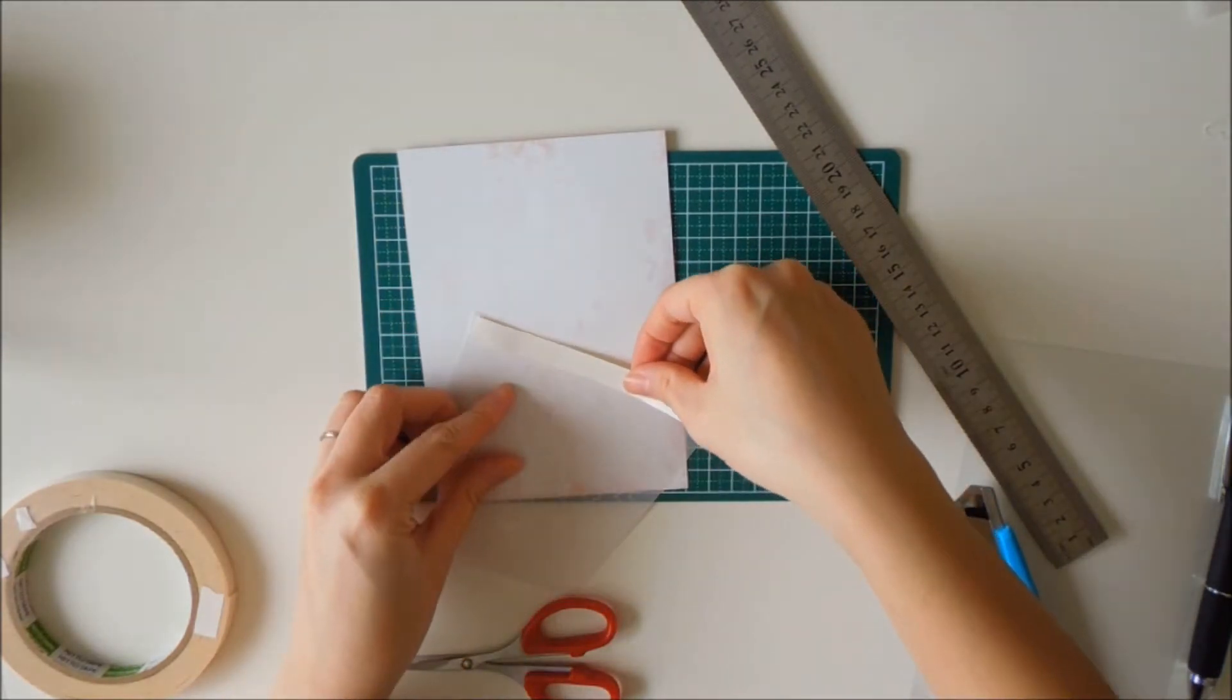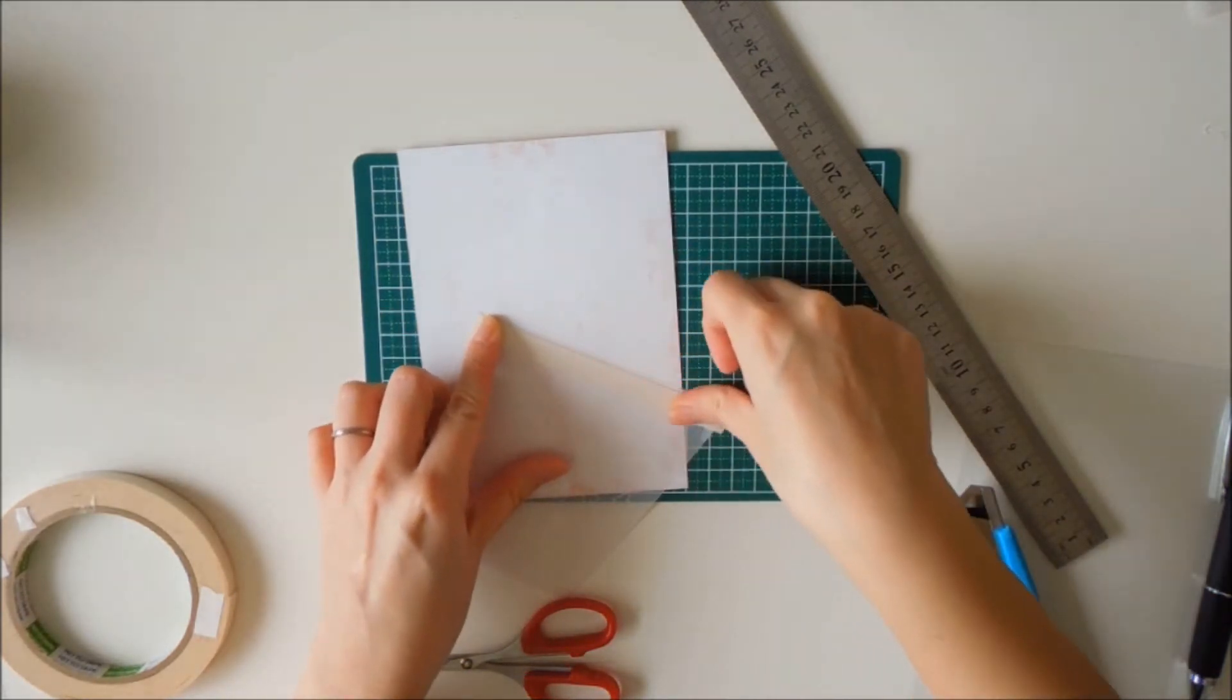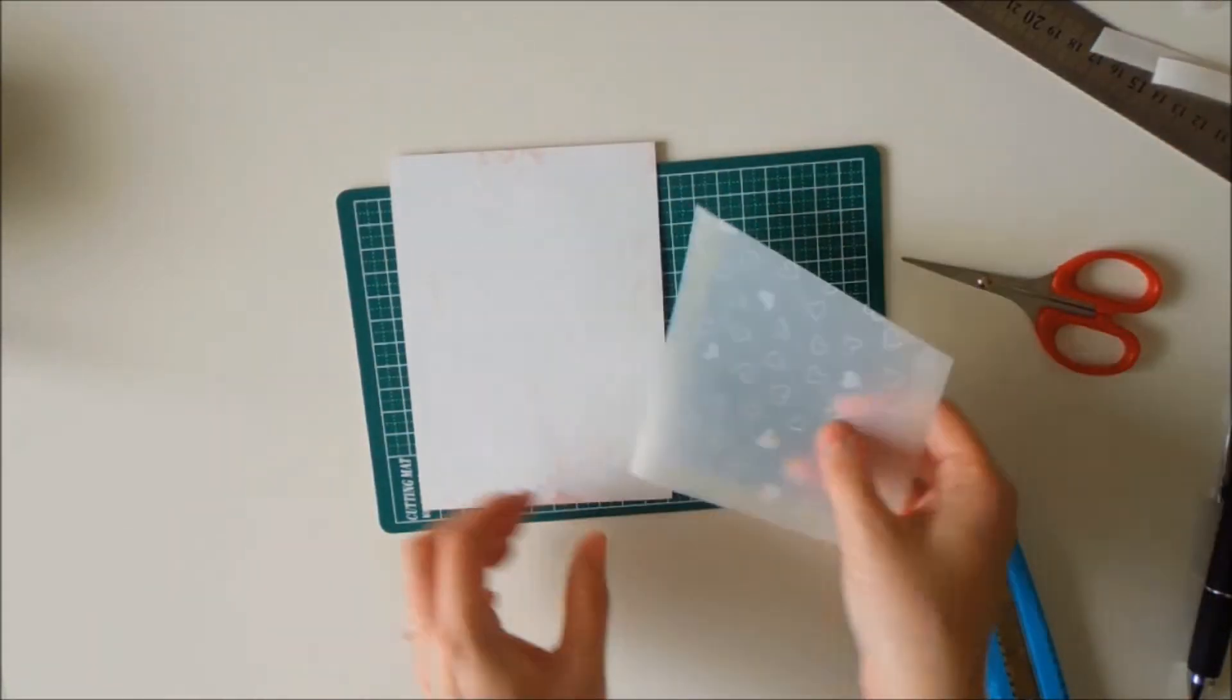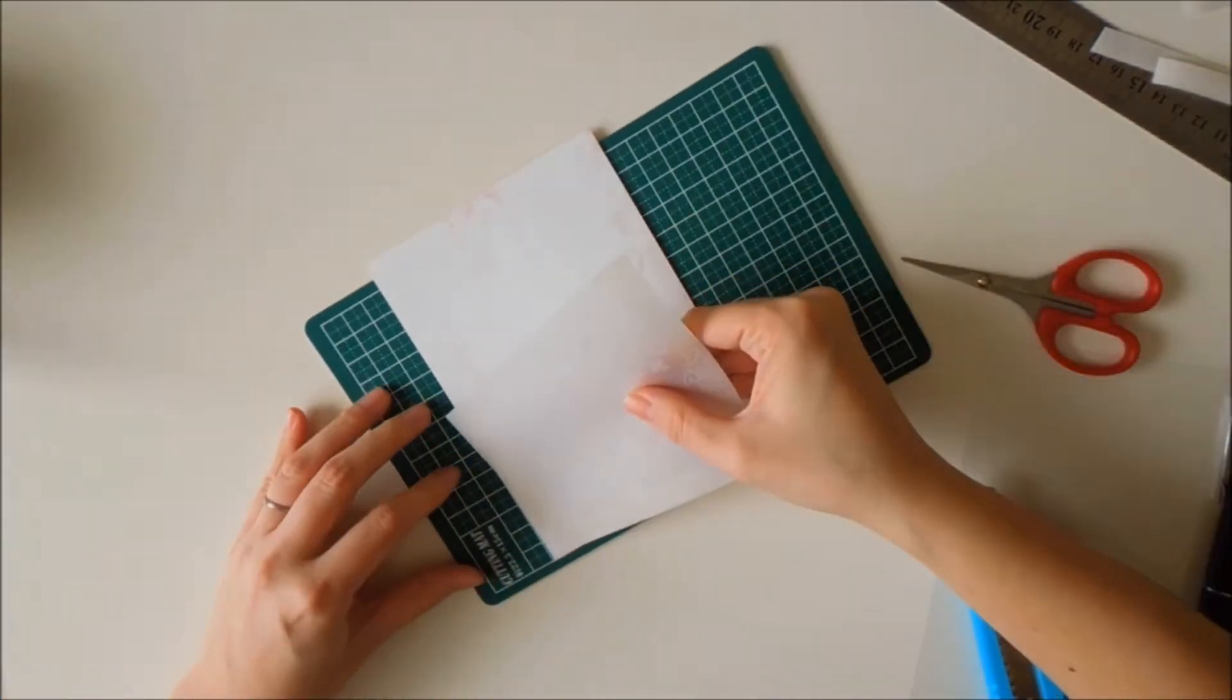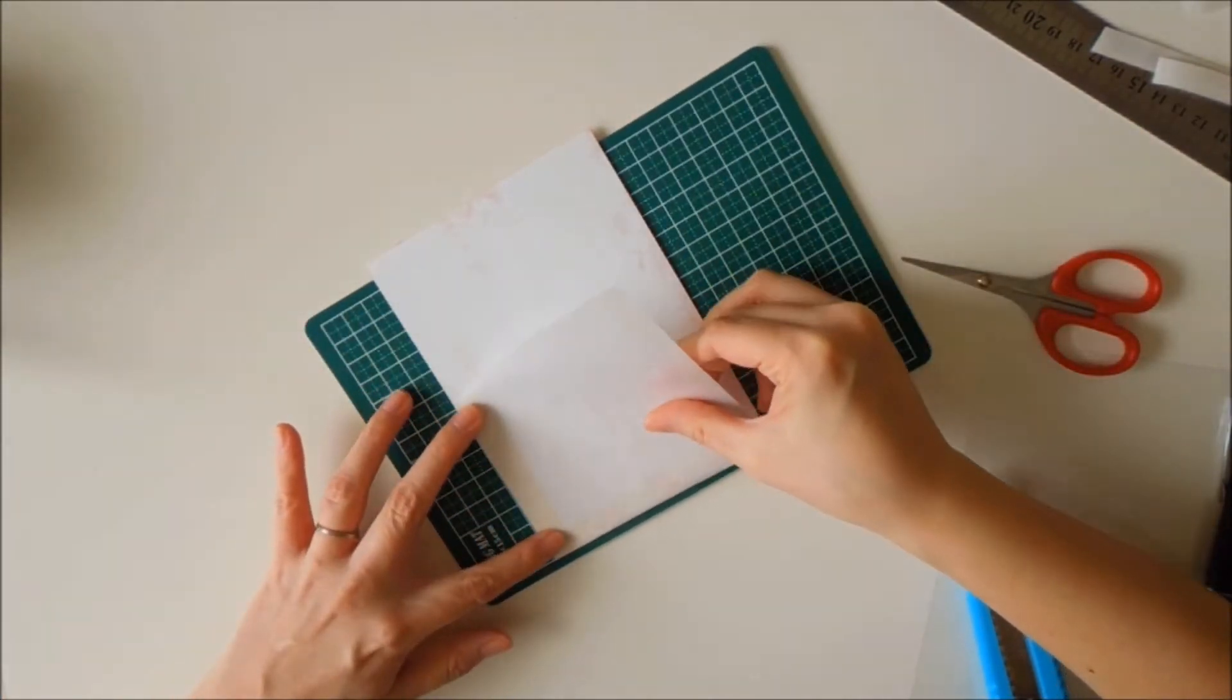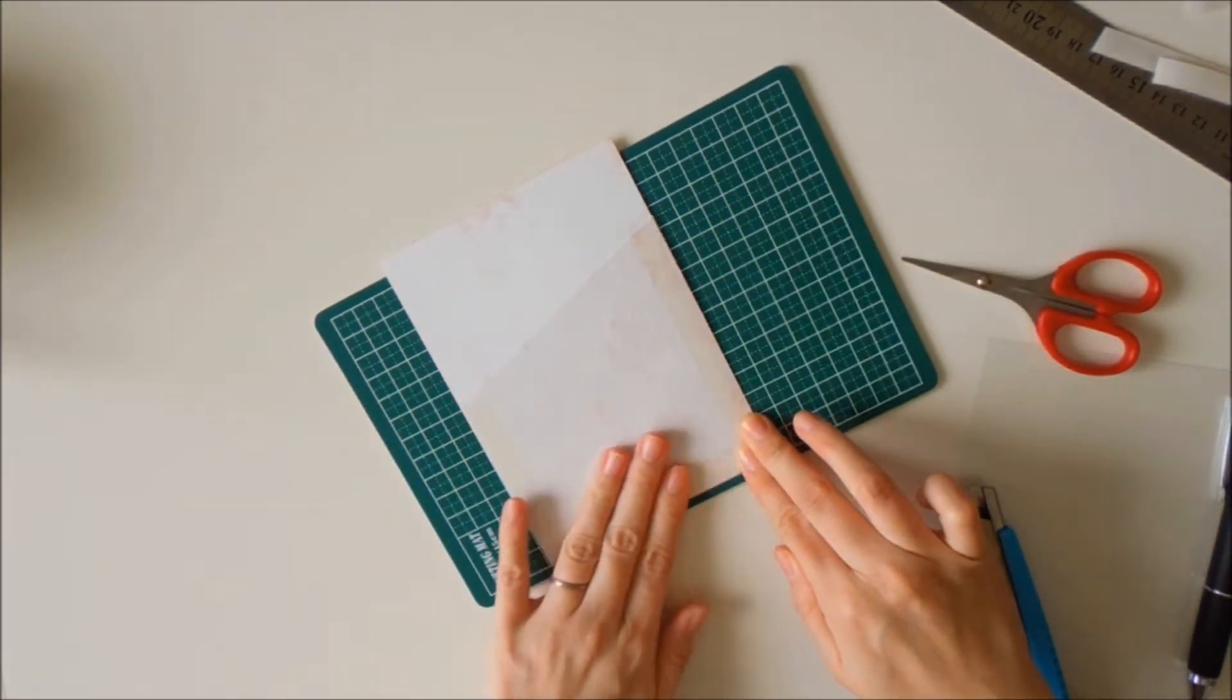As you can see here, I'm using double-sided tape because I ran out of my glue and tape glue. I don't know what it's called, one of the tape glues. So I'm just using double-sided tape and that's totally fine. Use whatever you have on hand. I'm sticking that down.